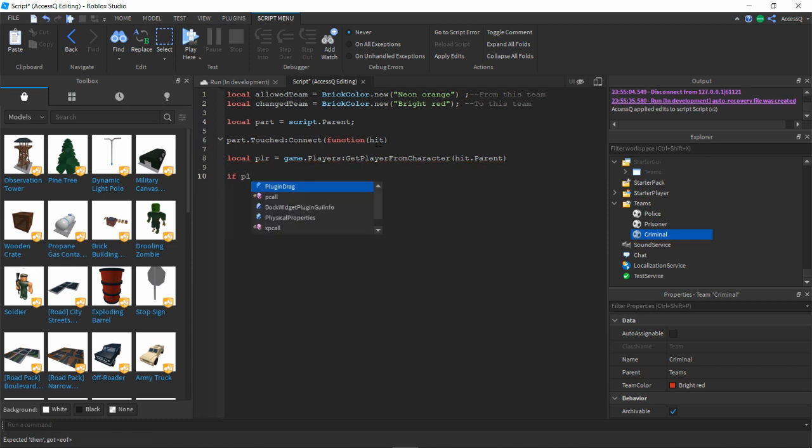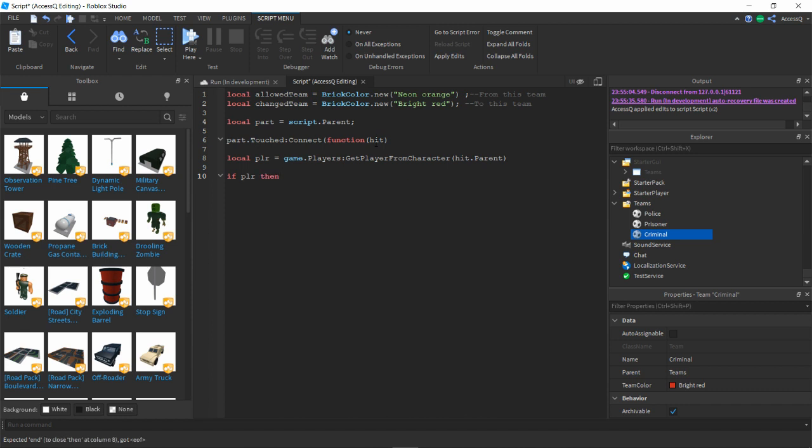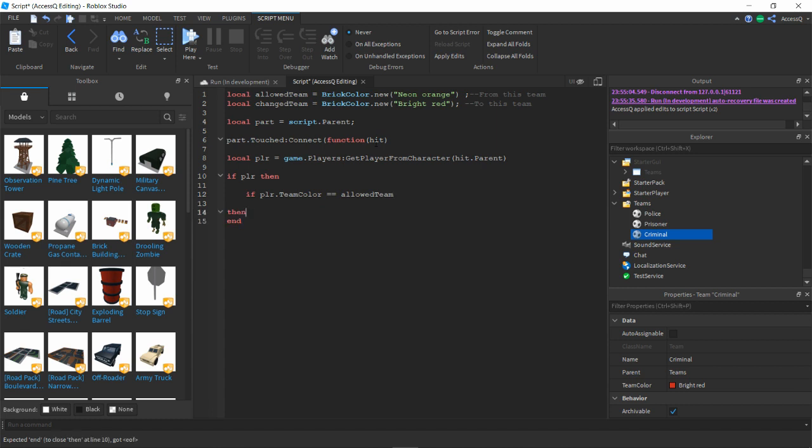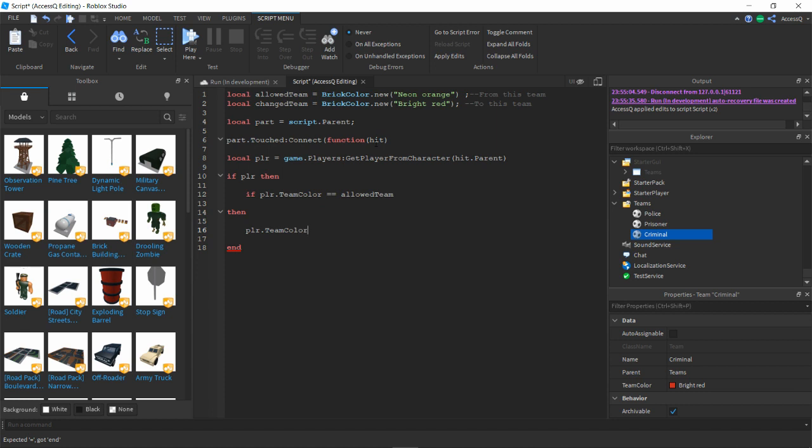Then we should have if plr then, if plr.teamColor equals allowed team, then we will have plr.teamColor equals changed team.